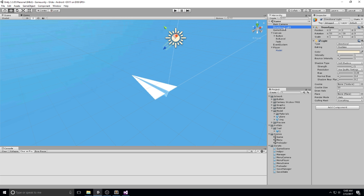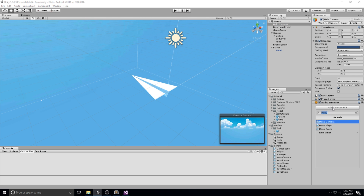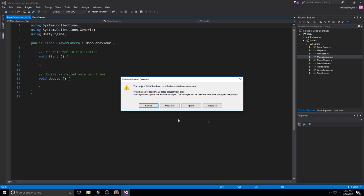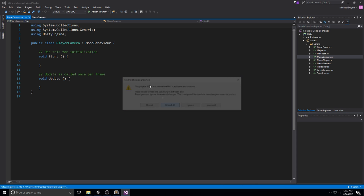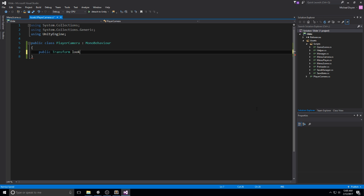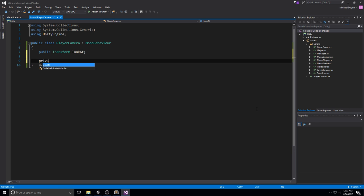Back on the main camera, we're going to add a new component. Let's call this one 'player camera'. Simple episode today, simple script. Let's actually open it up. We're going to be looking at the public transform 'lookAt' — that's going to be, of course, the player or any object we want to stare at while the game is running. So that's our public transform lookAt.